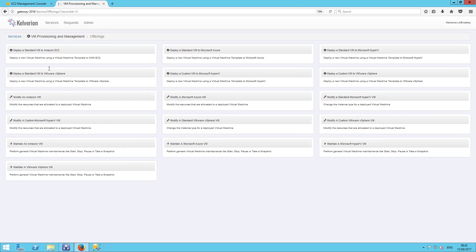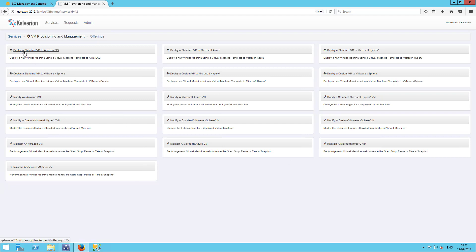And those offerings are tied to the specific platforms that we deploy to. Obviously, as we deploy to different platforms, we need different information to drive those requests.